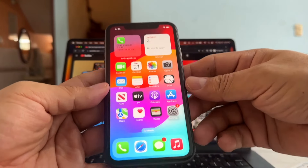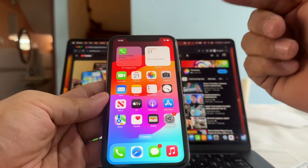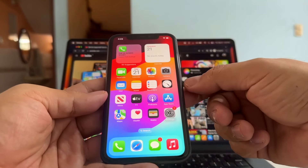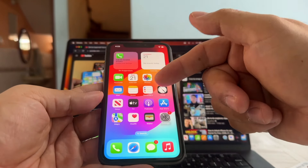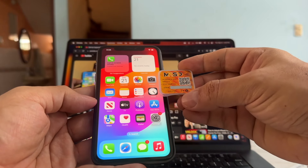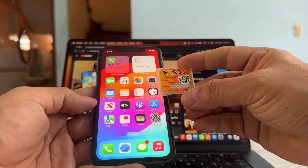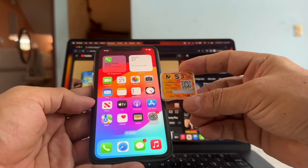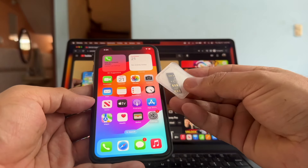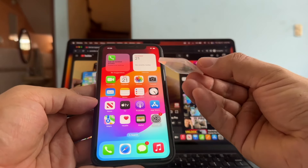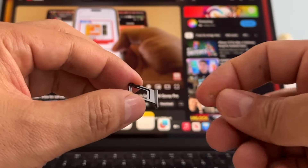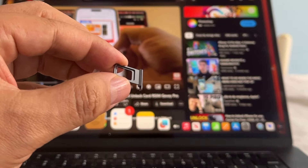In case you bought this iPhone on OfferUp, marketplace, eBay, Craigslist, Swapper, or wherever you bought it and they told you it was unlocked but it's not — I think your last resort will be to use this MKSD Ultra SIM unlock card. I'm not promoting this; this is just for educational purposes. I'm just going to show you how to use this in case everything else fails.